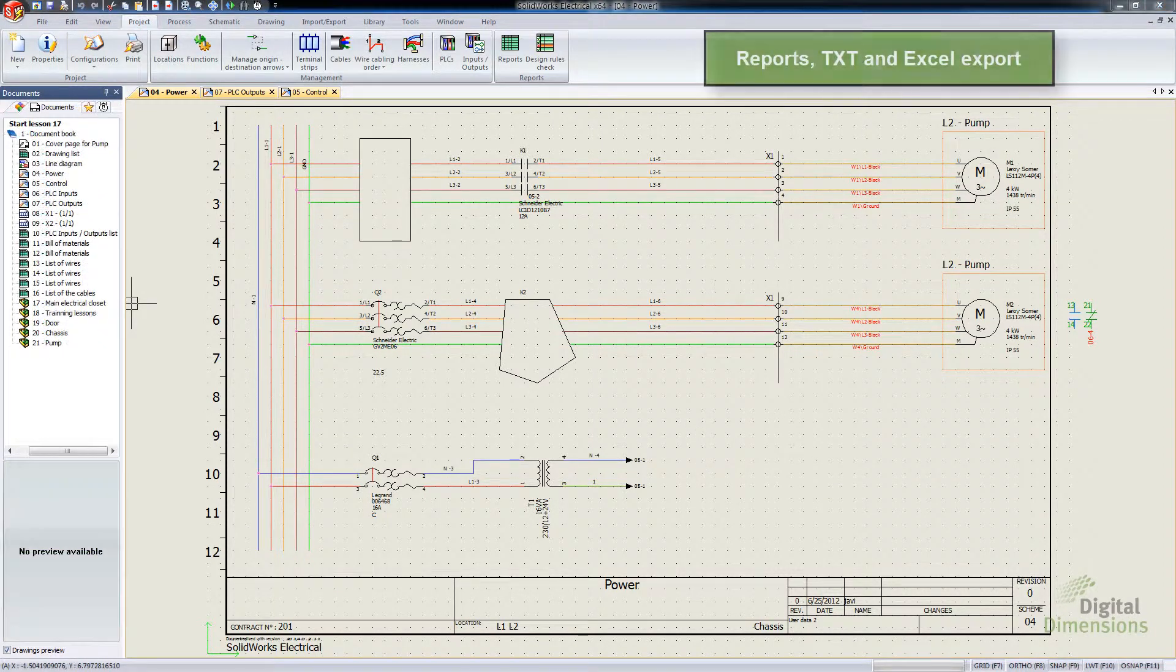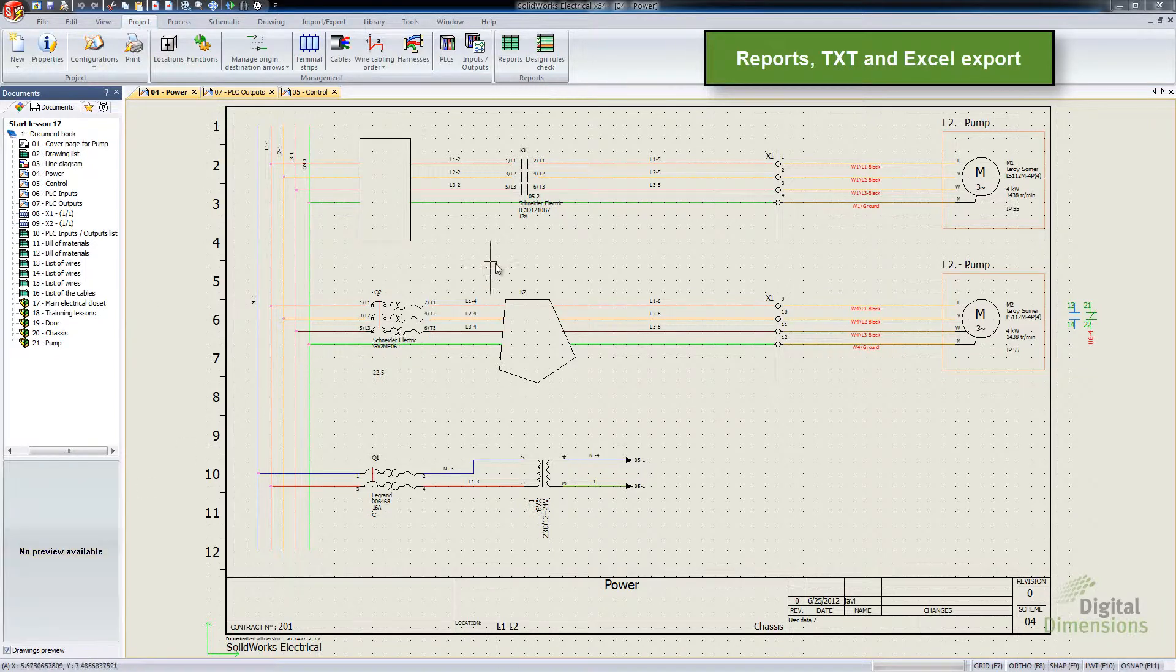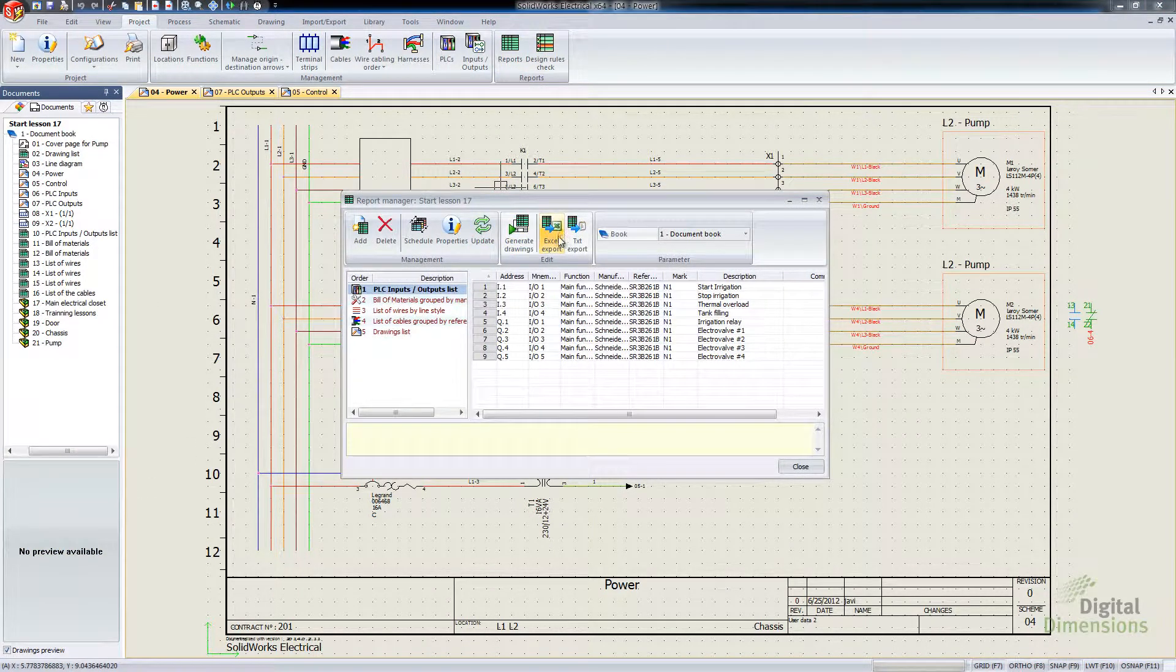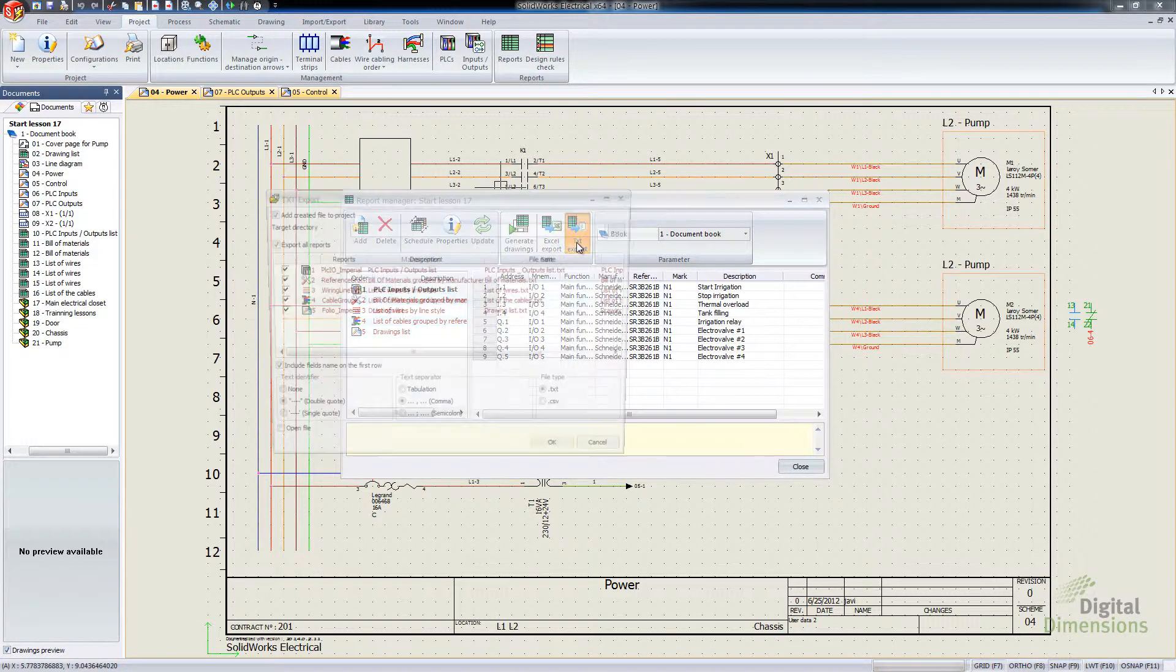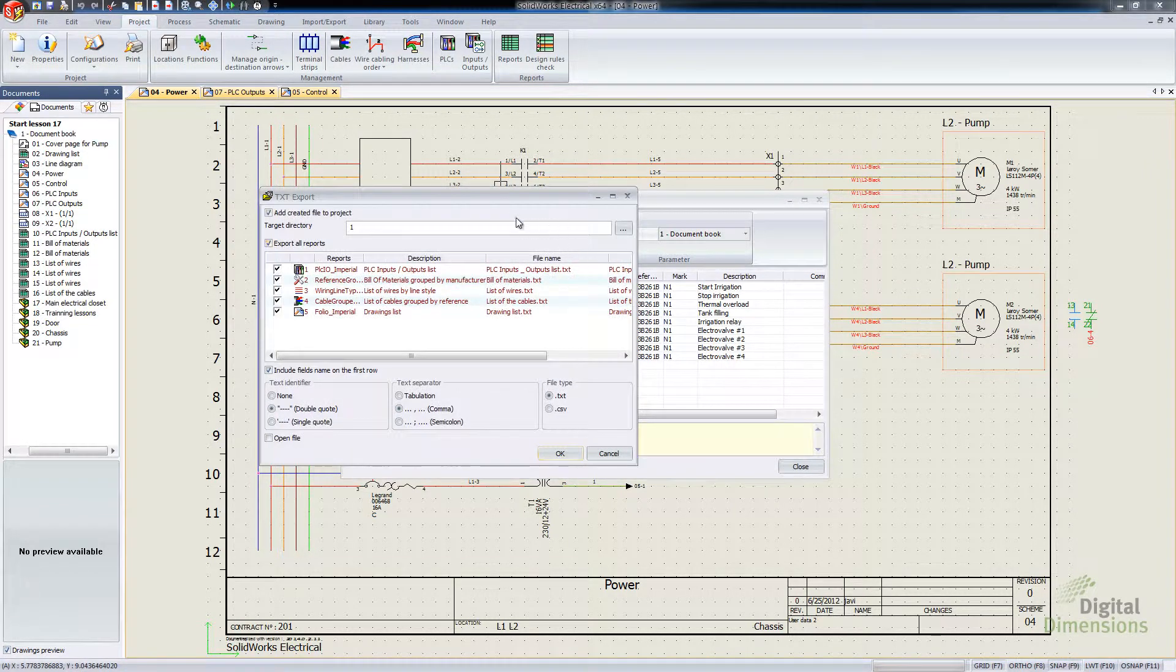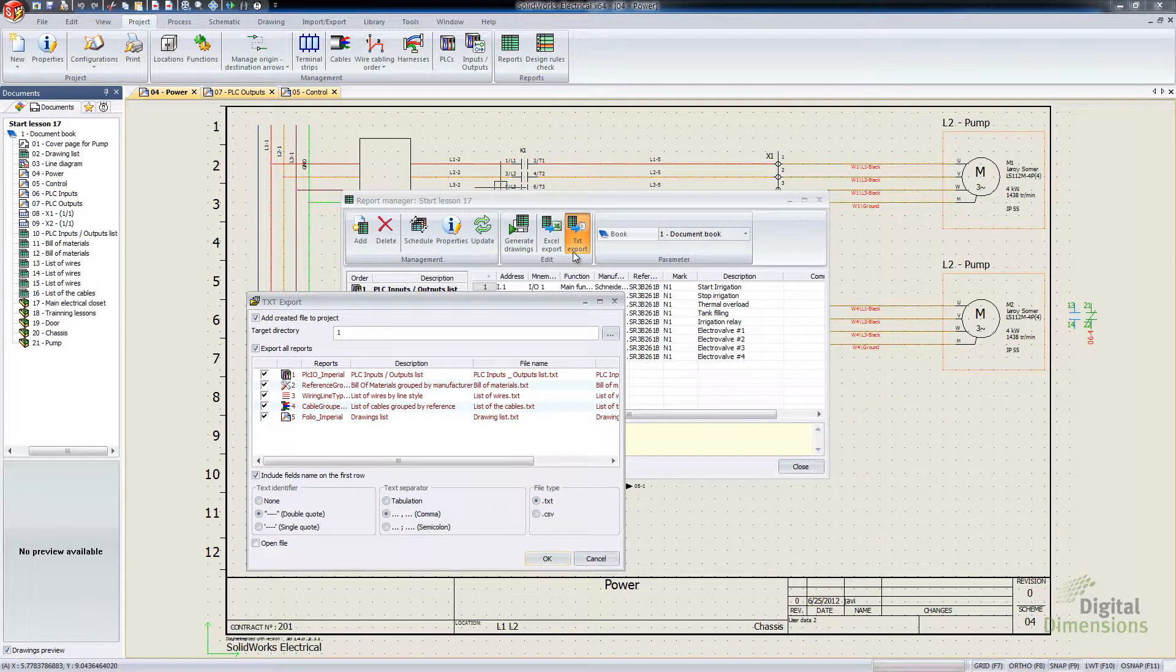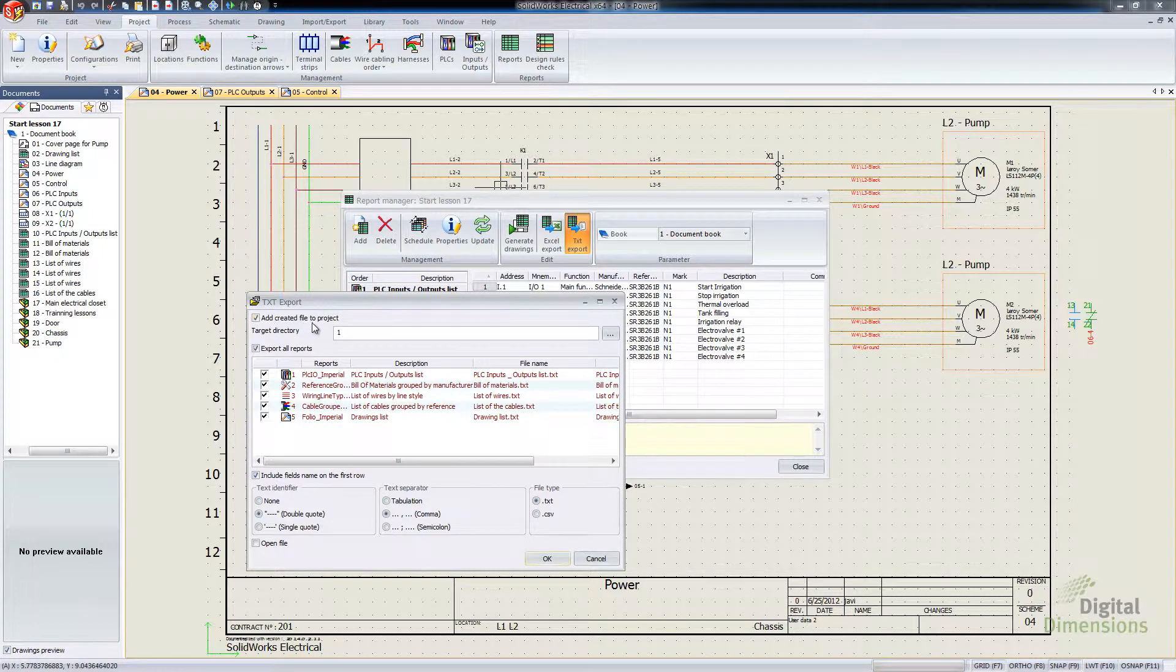So this one is Reports Text and Excel Export. So what this one is, and I still have yet to kind of get it to work quite the way I expect it to, but if we go into our Reports Text Export, there's this extra checkbox called Add Created Files to Project.